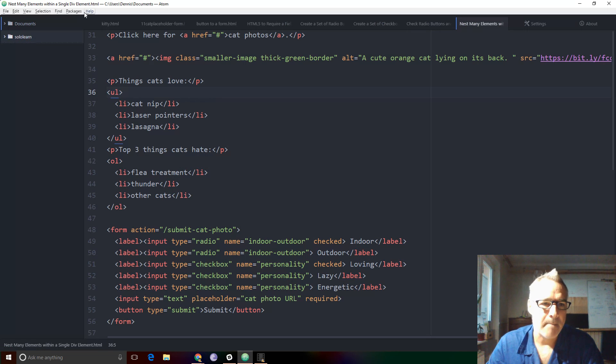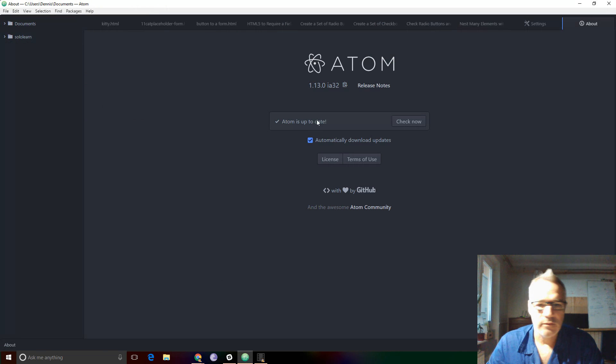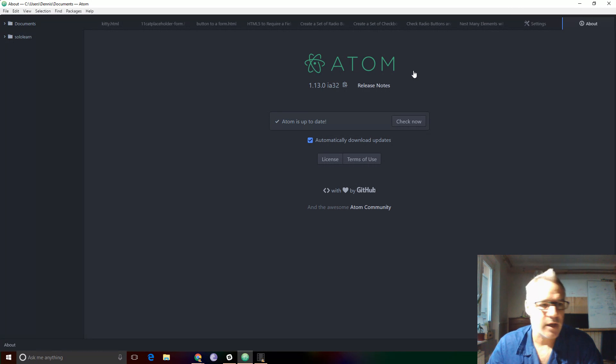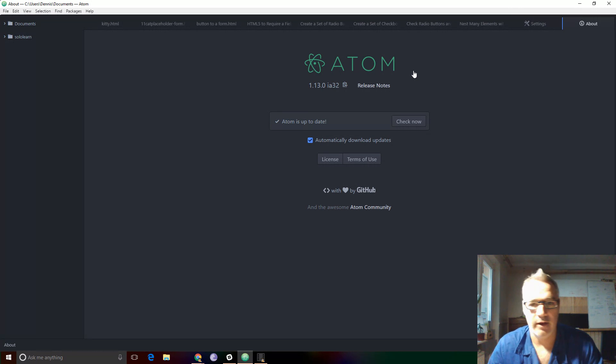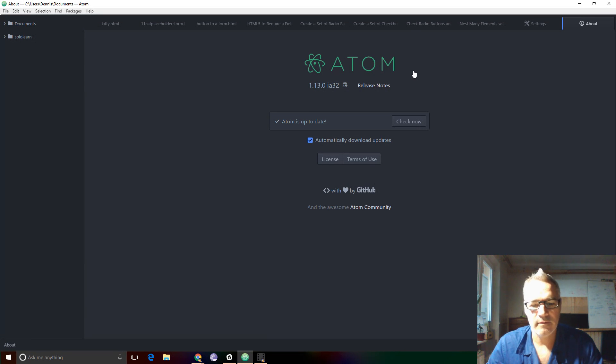So check it out. Atom text editor is well worth your time if you spend any time with HTML, JS, Python, etc. It's a very exciting text editor highly recommended.